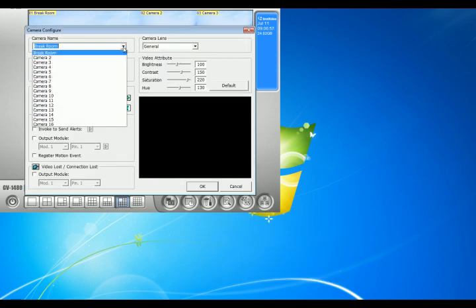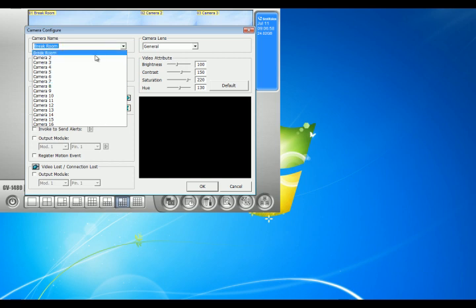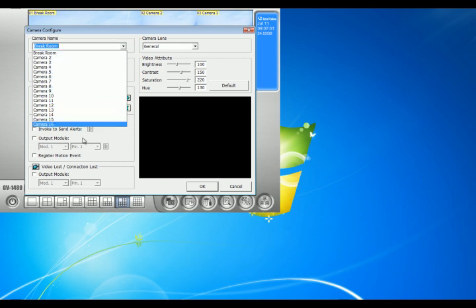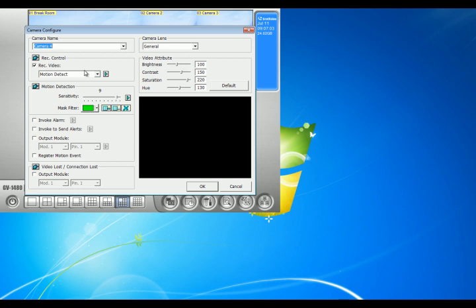Now you have to hit this drop down menu right here, choose what camera you want to change. So let's say I want to choose camera 4, make sure it's highlighted in blue.